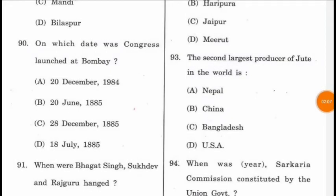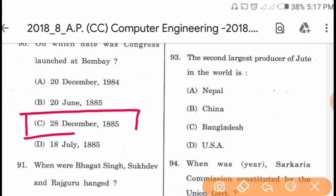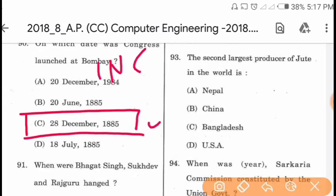Question 90: On which date was the Indian National Congress launched at Bombay? On 28 December 1885, the Indian National Congress was established by A.O. Hume.